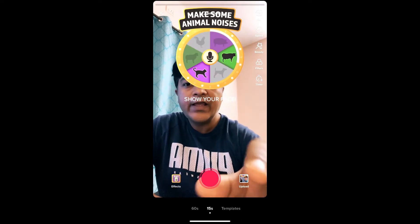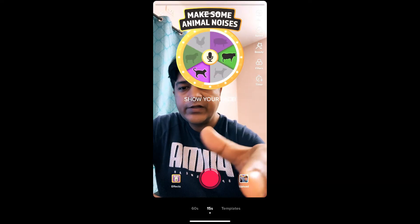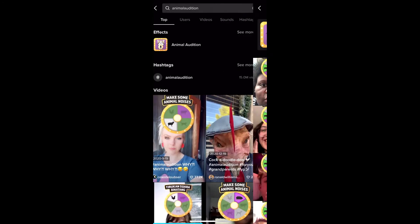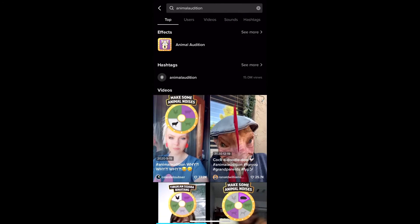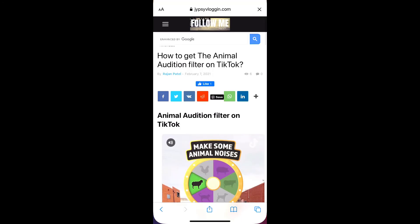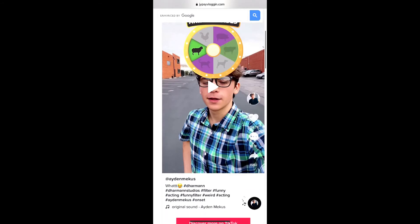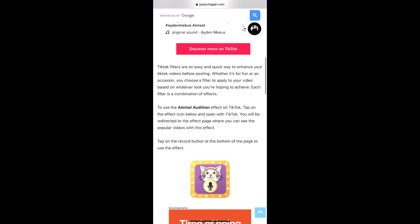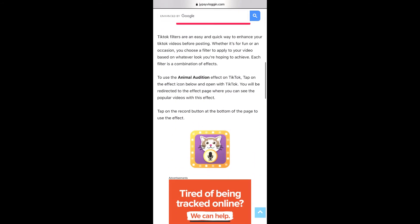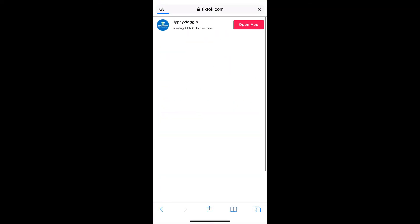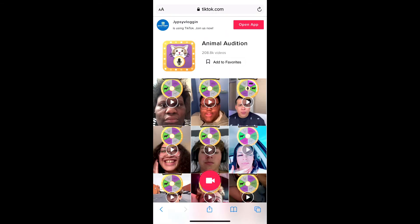If you're still not getting the effect, you can visit a website link — I'll give you the link in the description box below. On that website, tap the effect icon and open it with TikTok.